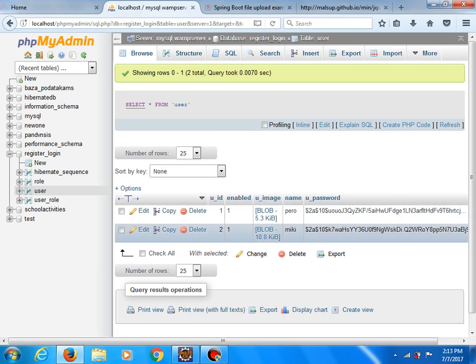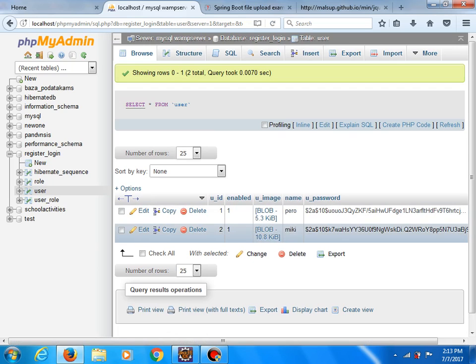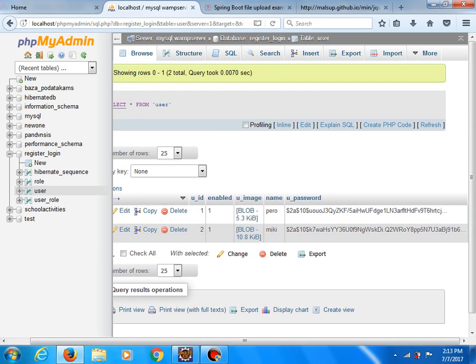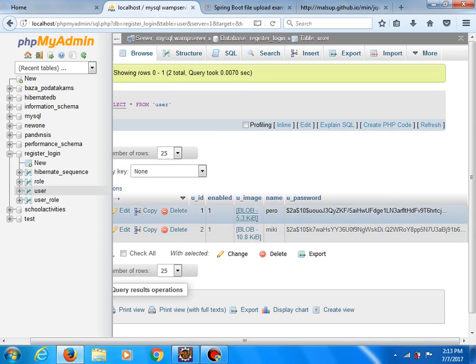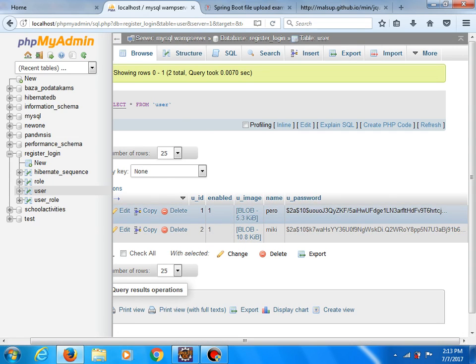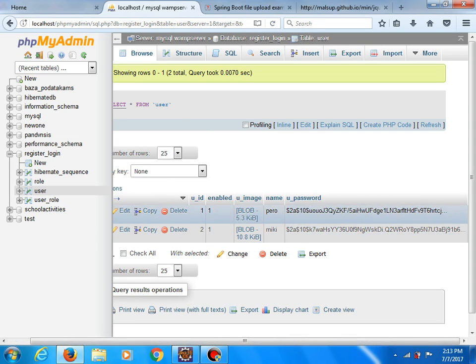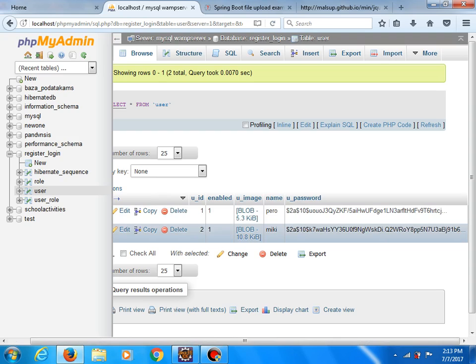And as you can see, a new user is added with ID2, it is enabled. This is name, this is image, this is password, encrypted password because we use an encryptor algorithm.